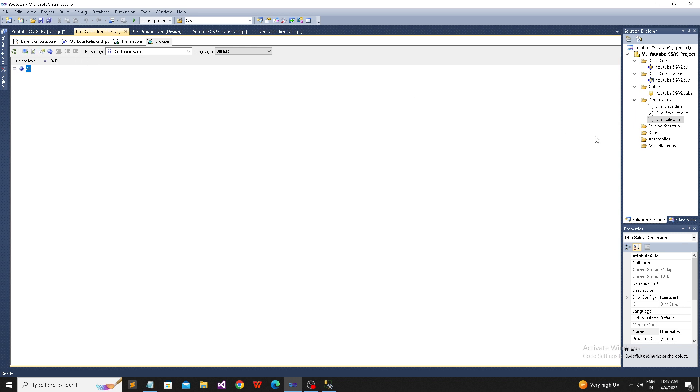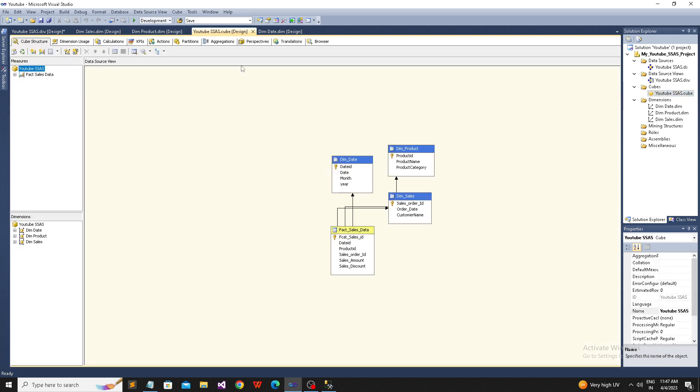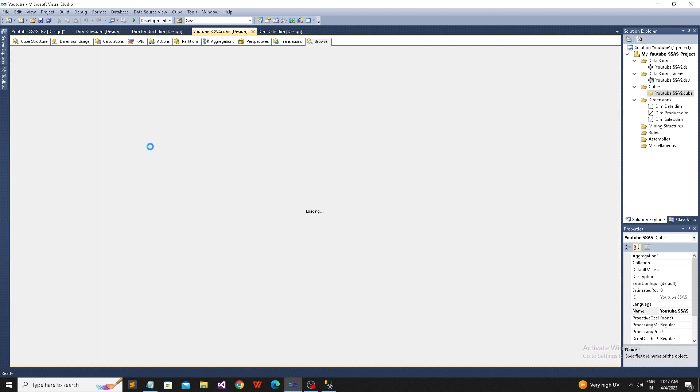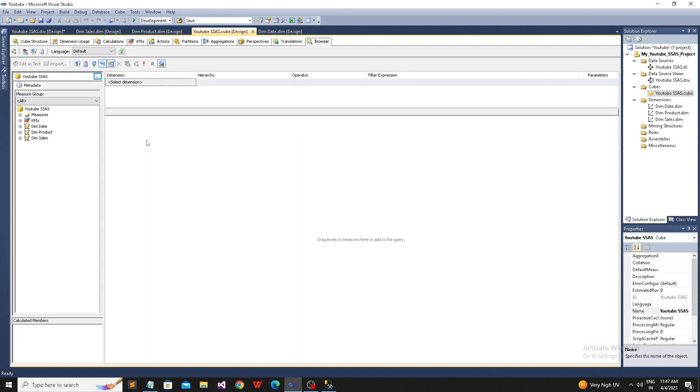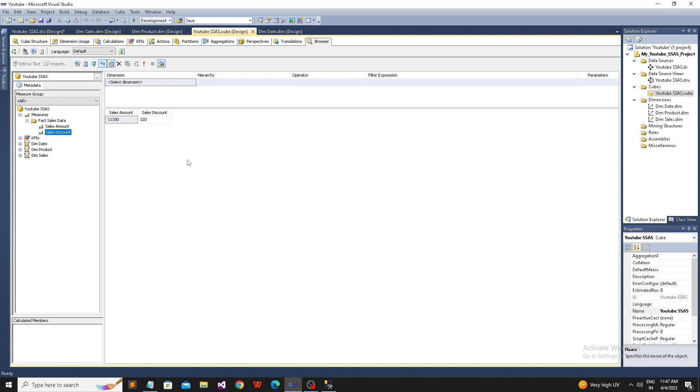Now we're going to the browser. Simply double-click on the cube, then go to the browser and see the values. I have two measures - I'm dragging and dropping here. This is the sales amount and the sales discount. Sales discount is 320 and sales amount is 11,100. Sales amount is my first measure, sales discount is my second, and these three are the dimensions.